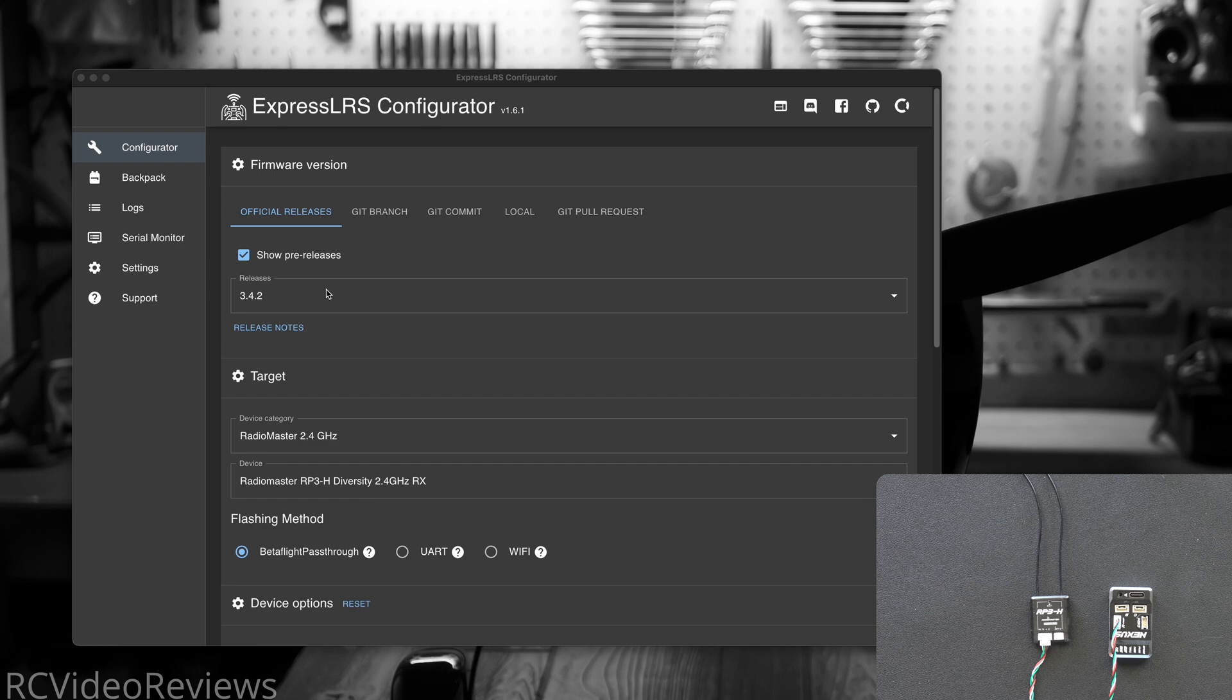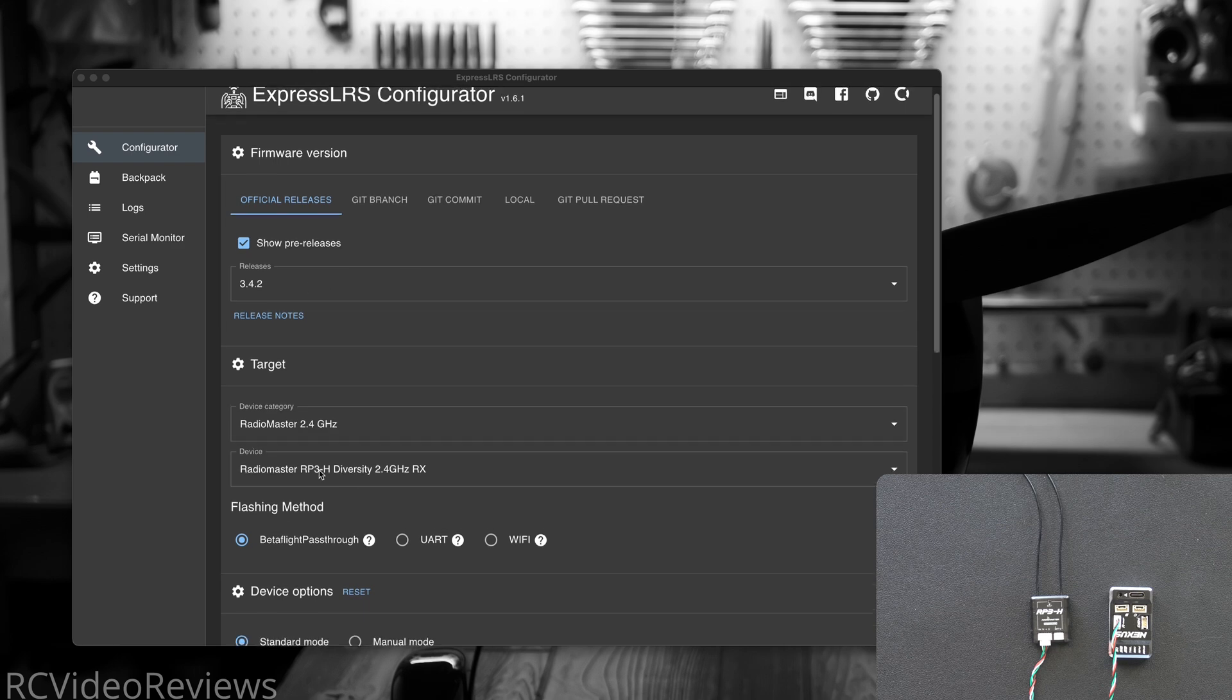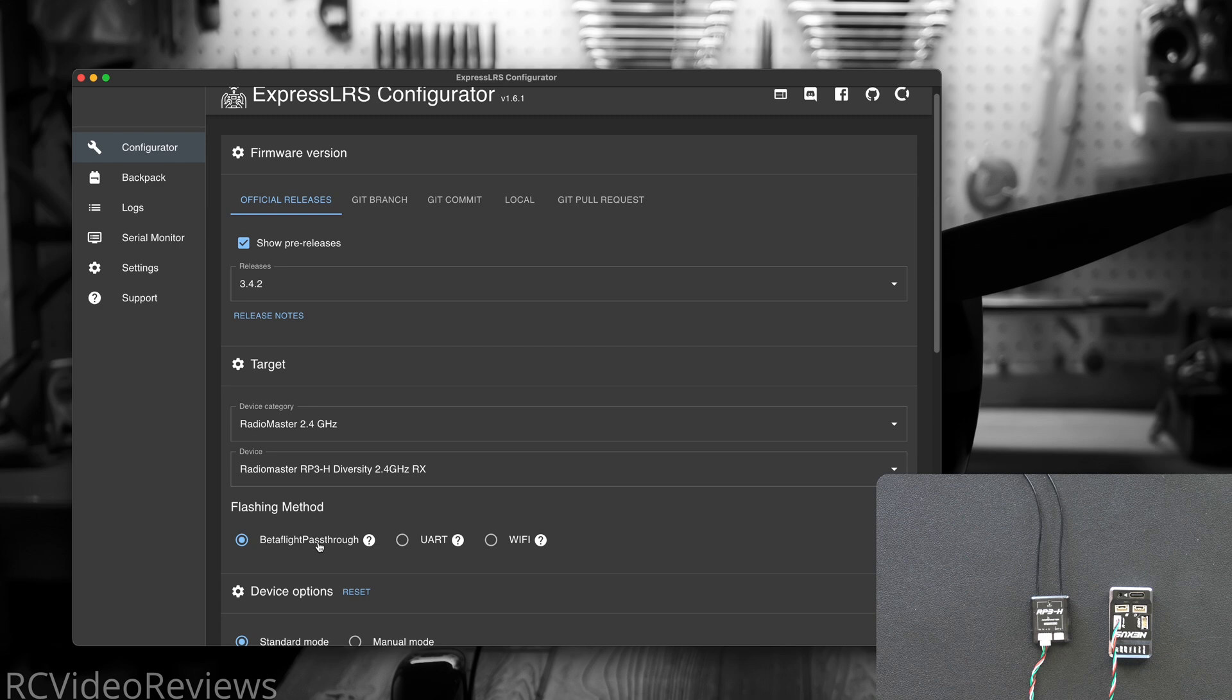Pick the release you want, in my case 3.4.2, and I'll be flashing a Radio Master RP3-H with diversity, 2.4 gigahertz, and the flashing method I'll choose is Betaflight pass-through.